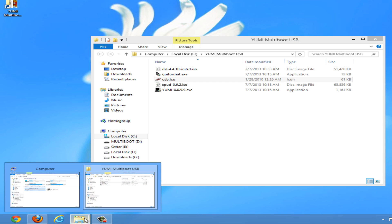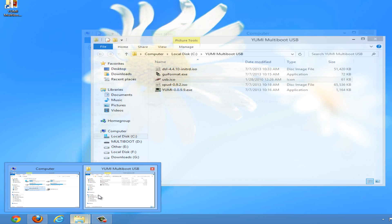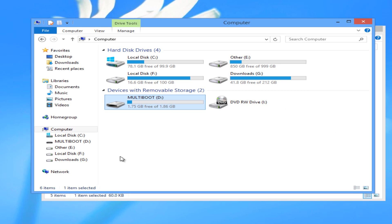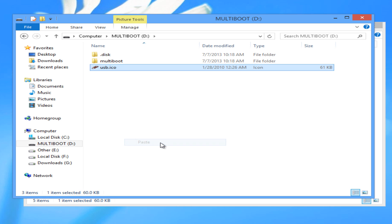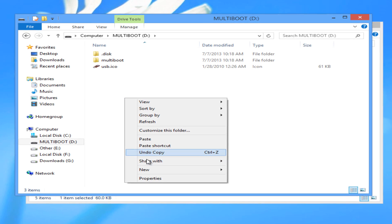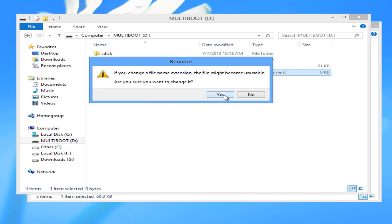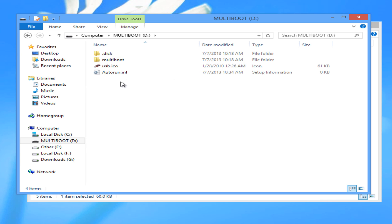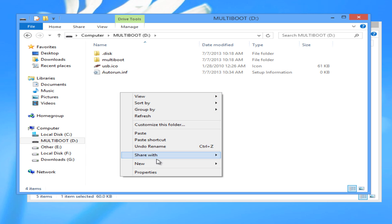Next, paste it to the root of the multiboot flash drive. Next, we need to create an autorun.inf file.